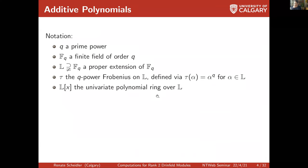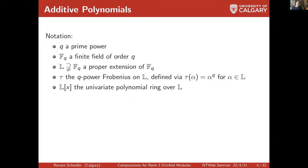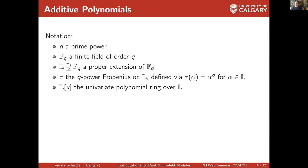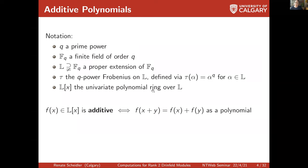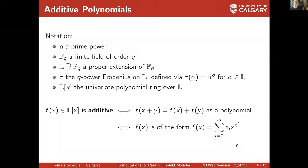So what is a Drinfeld module? Throughout the talk, Q is a prime power, F_q is a finite field of order Q, and L is an extension of F_q. Tau is the Q-th power Frobenius, which just raises elements to the power Q. L{x} is the polynomial ring over L. We need the notion of an additive polynomial: a polynomial is additive if and only if all monomials that appear have exponents that are powers of Q.